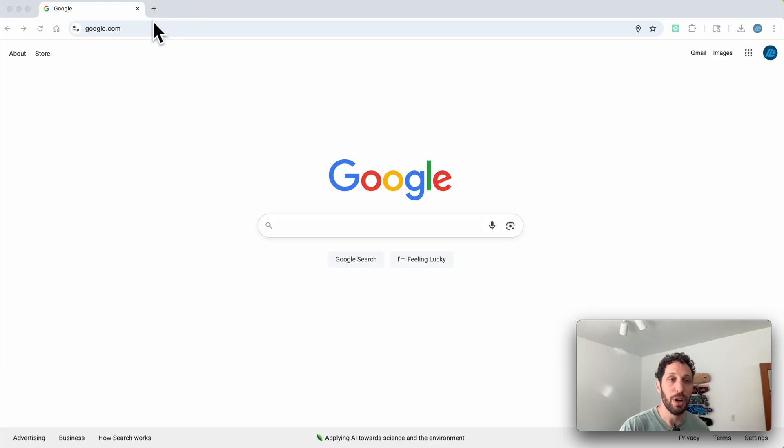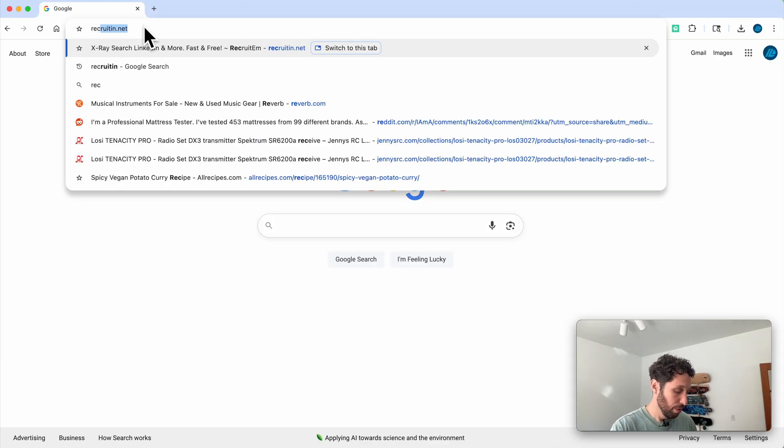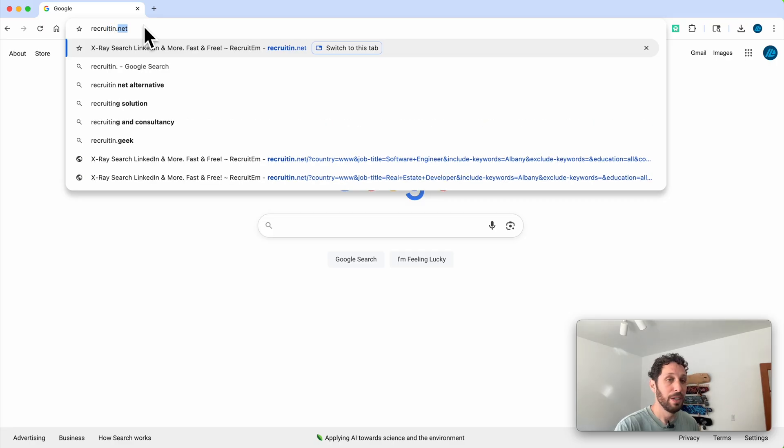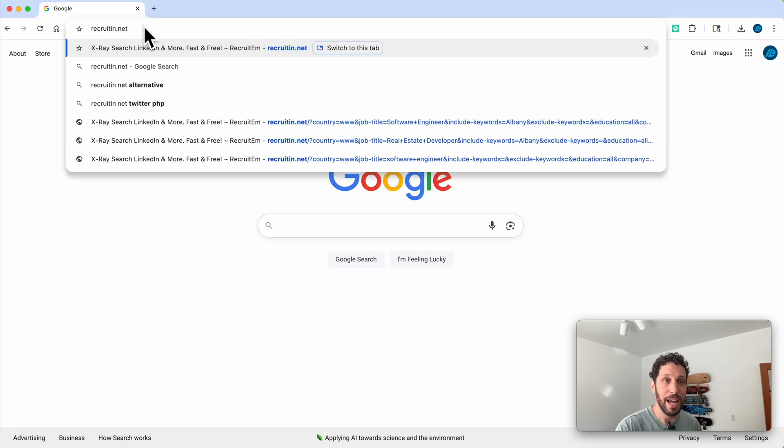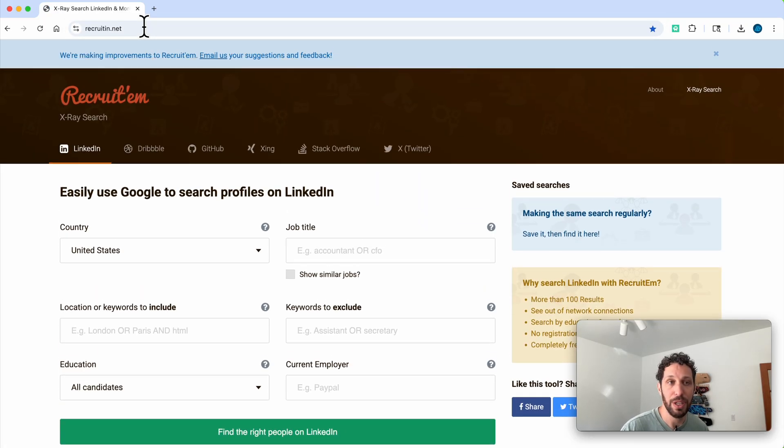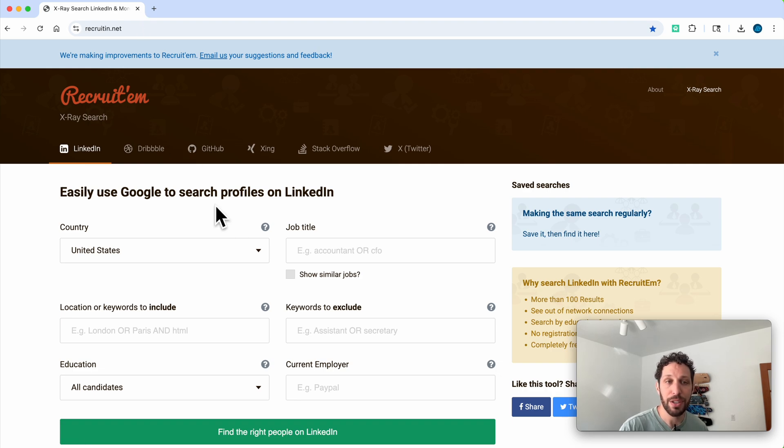Then I want you to go to your browser and navigate to recruitin.net. Again, we'll put the link below in the description. This is a free website that lets you create LinkedIn searches for Google.